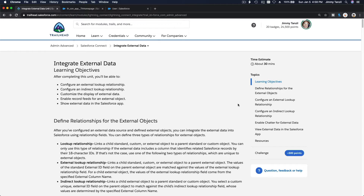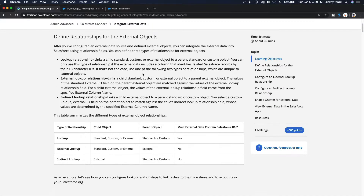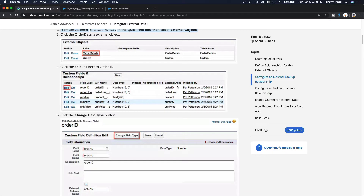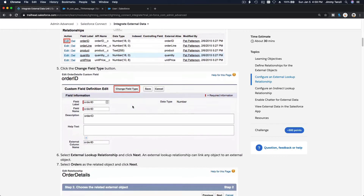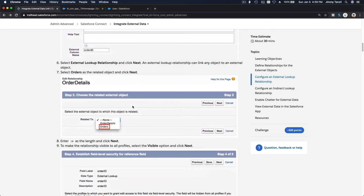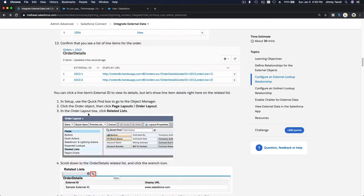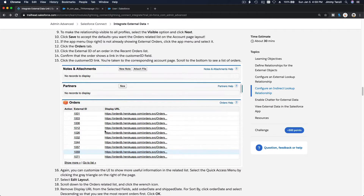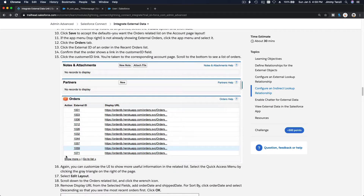We are on the last section of Salesforce Connect: Integrate External Data. This particular trail explains how you can connect external object records and display them on a page layout on a particular record like an account or user record. In this case it's the account record. You can see the orders for an account which are pulling from an external object — it doesn't live in Salesforce, it lives on another platform — and it's linked to the account so you can see all orders linked to that account.